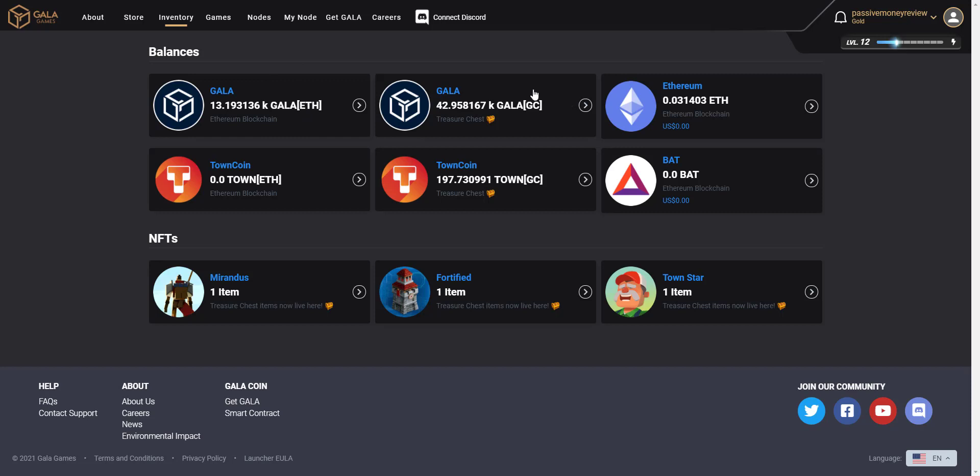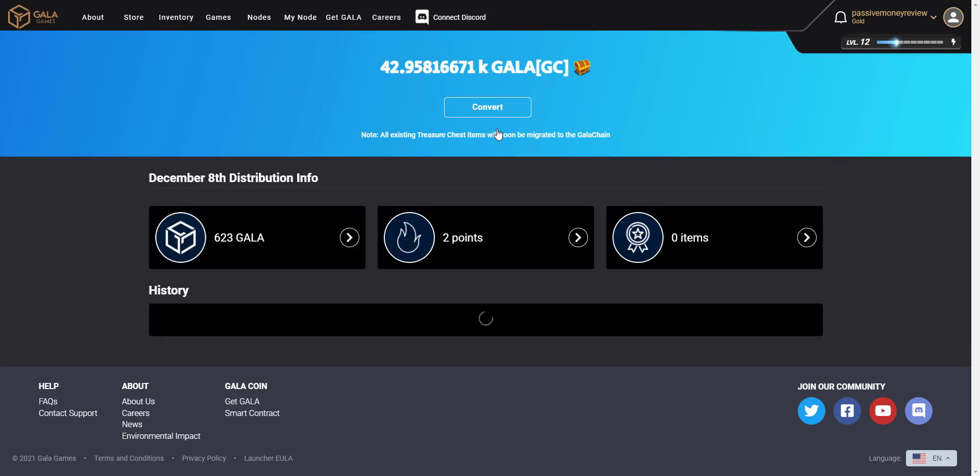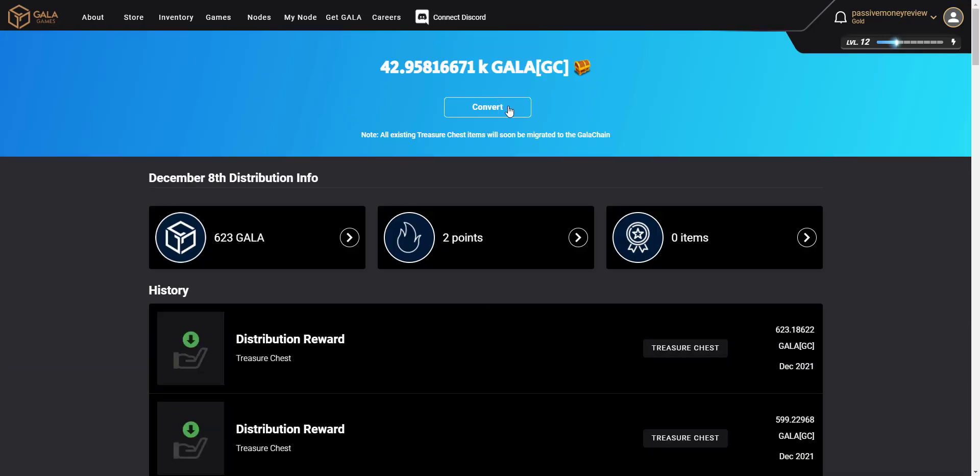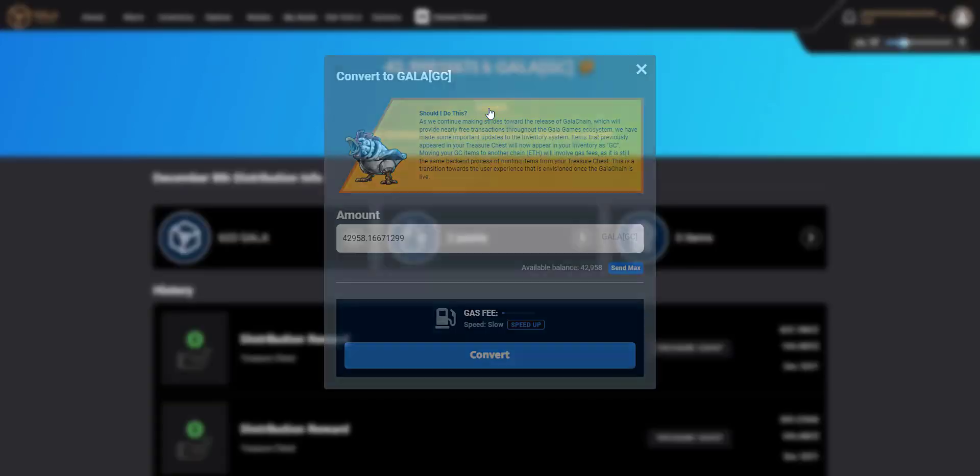And to do that I have to pay a gas fee which is why I've got some Ethereum balance in here. But if we go into Gala, the balance that we want to convert, you can see there's just a button there for converting, so all I need to do is click that.